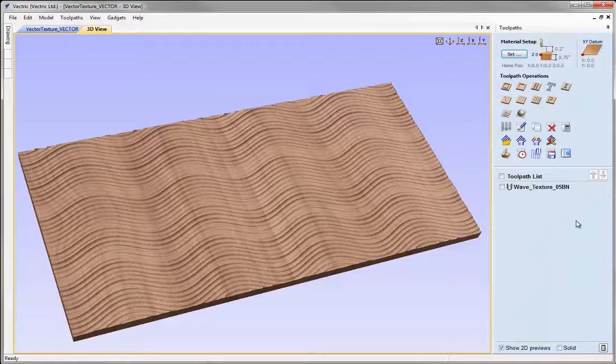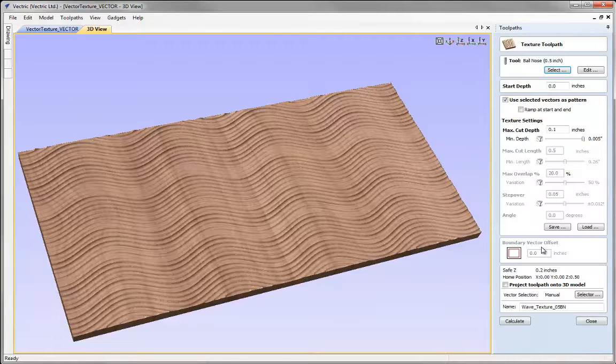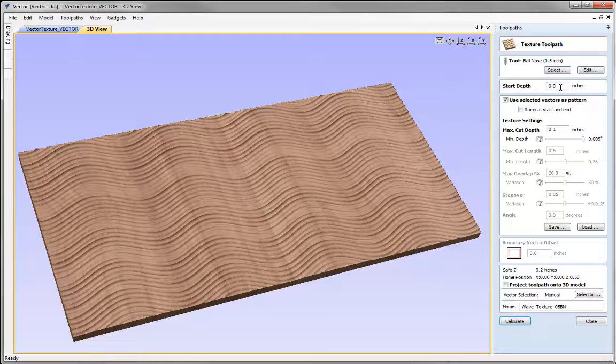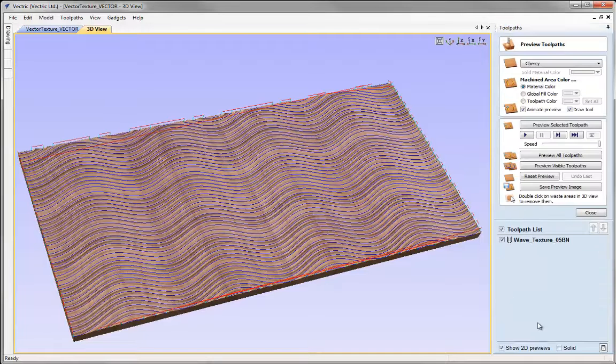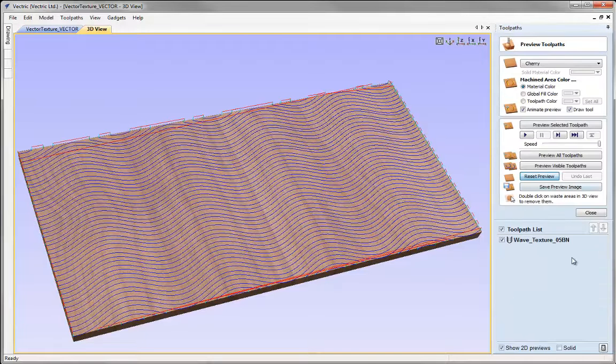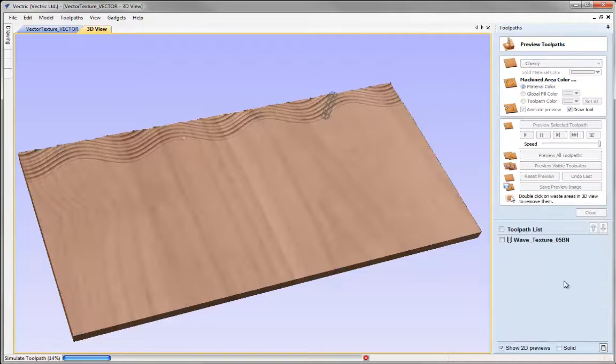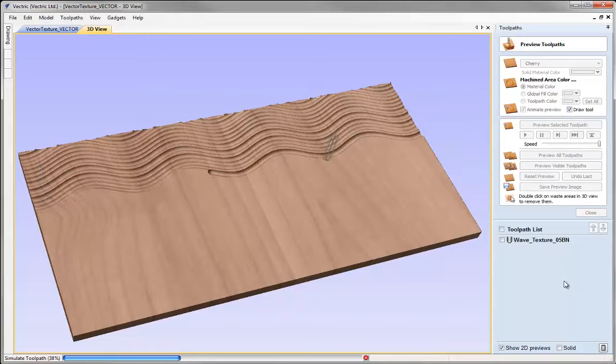I can close the preview, double click on the toolpath, and specify a start depth here of 0.05. Maybe we'll increase the maximum cut depth a little to create even more variation there and recalculate the toolpath. Let's reset the preview and preview that again.